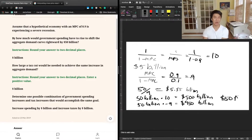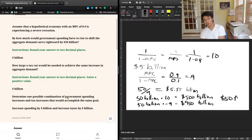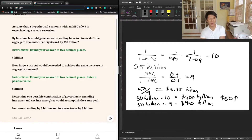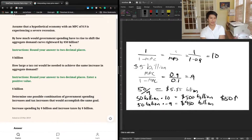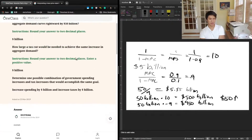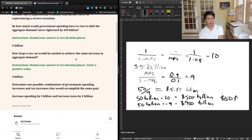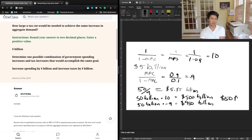We can see that with this offsetting approach, we can use a combination of government spending increases and tax increases to accomplish the same goal of increasing demand by $50 billion. That's going to be the correct answer here.